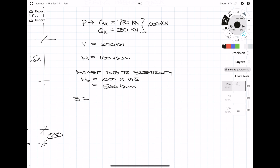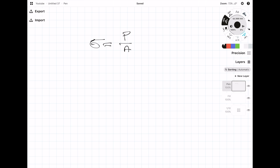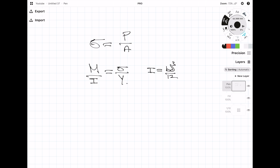To work out the stress there are two equations we need. The first is force over area, and the second is the moment equation from what I call the Navier-Euler or 'missy' equation: M/I = σ/y, where y is the distance to the neutral axis — for a rectangular section, that's half the thickness. The second moment of area I for a rectangular section is bd³/12. Rearranging for stress gives 6M/bd².